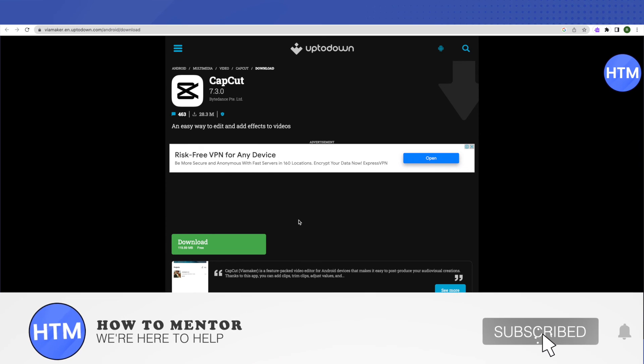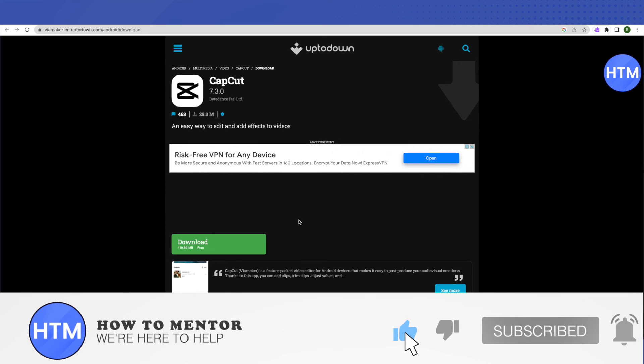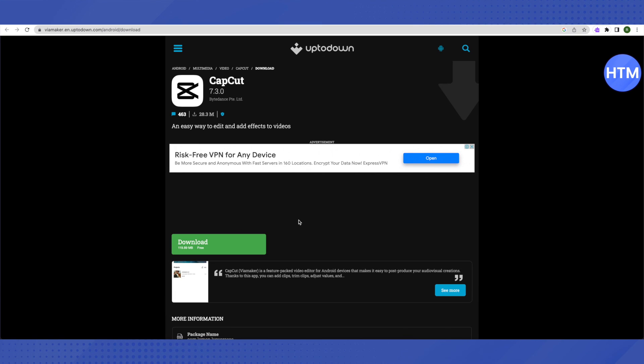That's how you do it — it's quite easy. I hope this video was helpful. Make sure to hit that like button and also subscribe to our channel for more helpful videos.